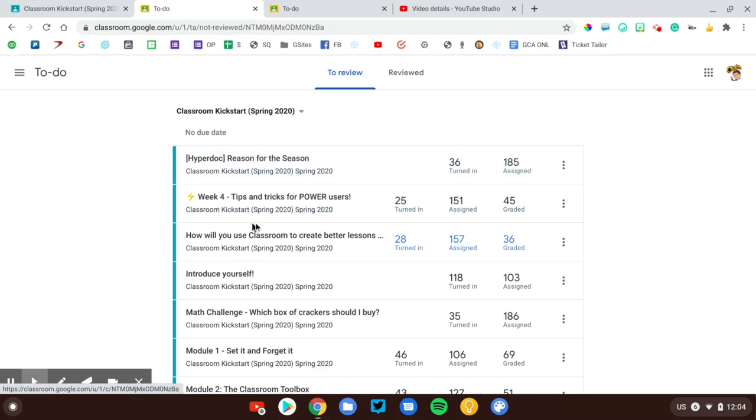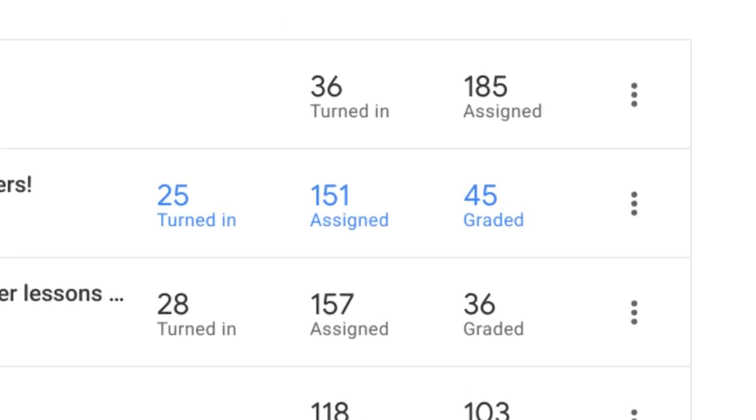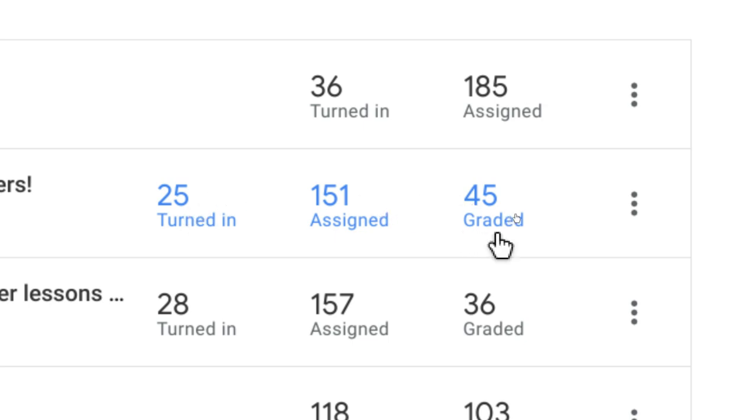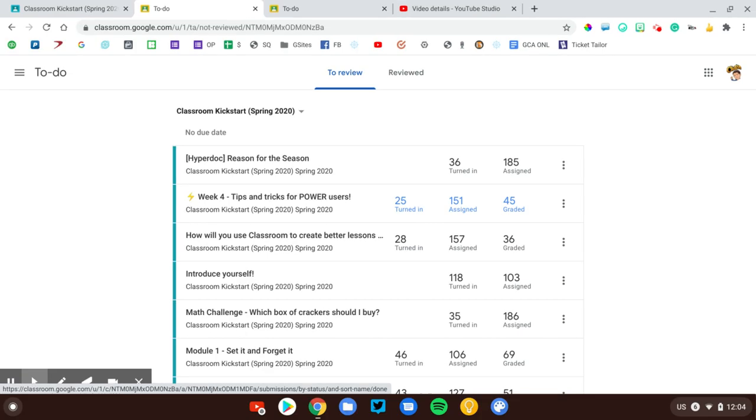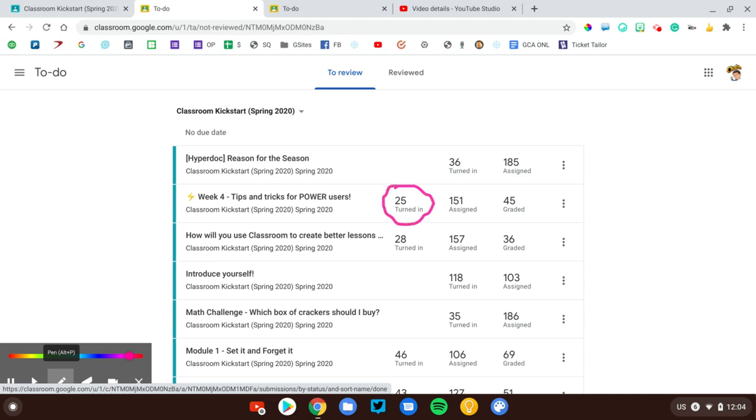If I go down to the one below it, this one is a little bit different. I can see 151 students received it. 25 have turned it in, and I have already graded 45 of them. This is what I really look for, these two numbers here. My goal is to find these and move them to this column.